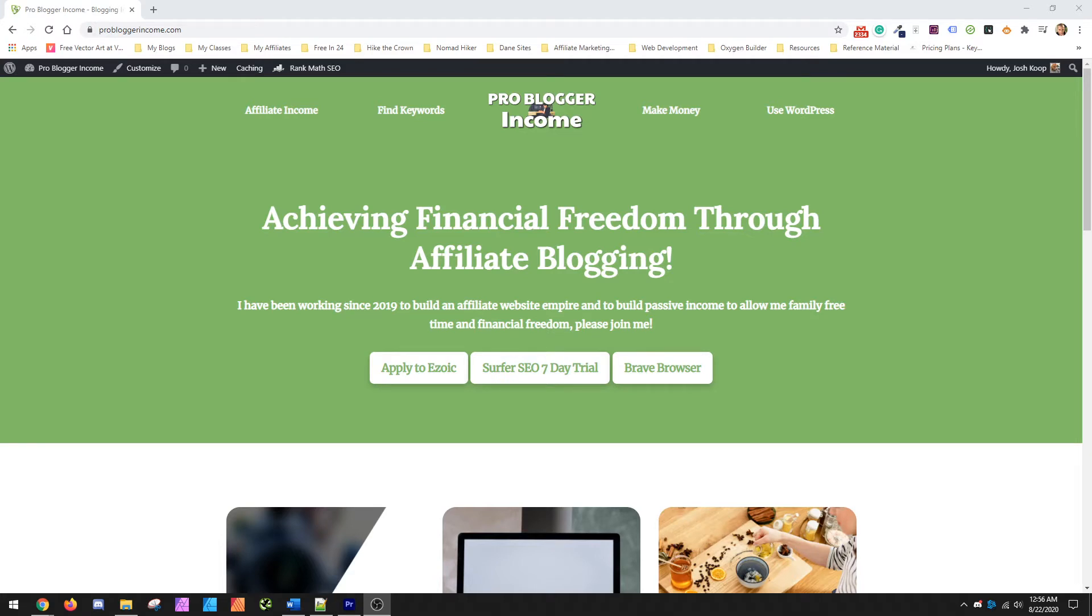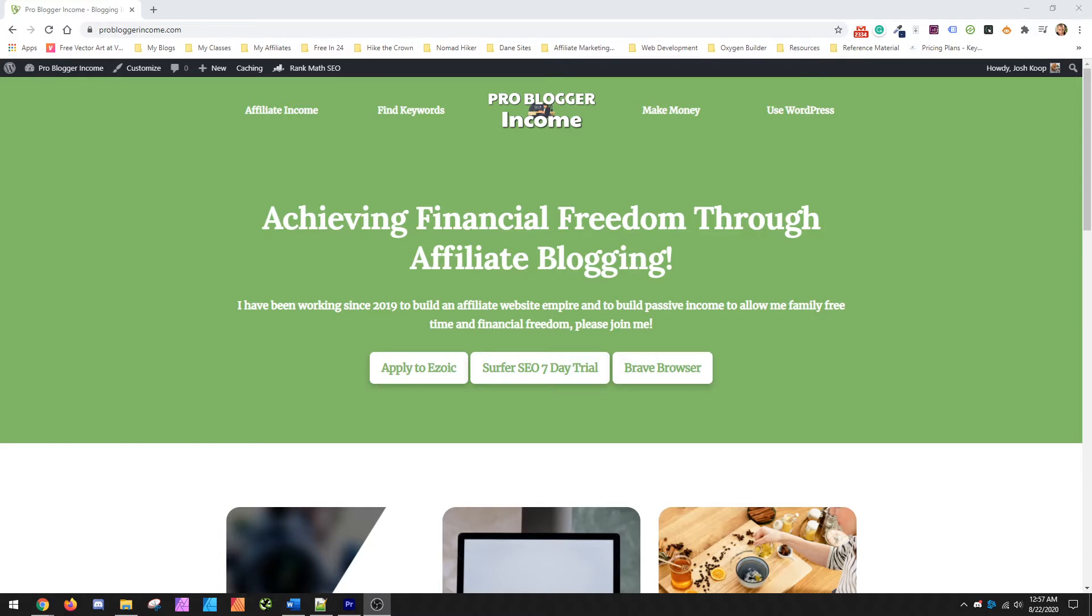And then at the end I'm going to go ahead and jump over to Outdoor Gear Lab just to kind of show, since they're a gigantic website, what you can use it for with bigger sites too to try and understand the competition and find those cracks that they're working on.